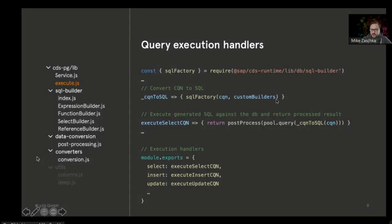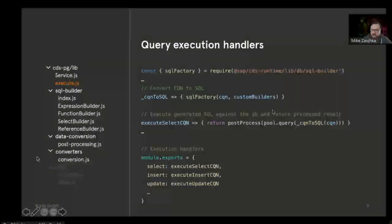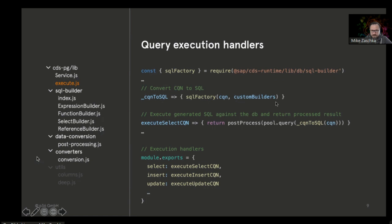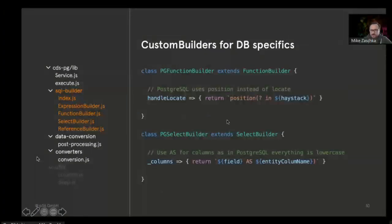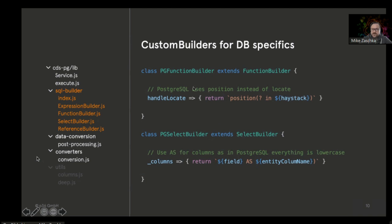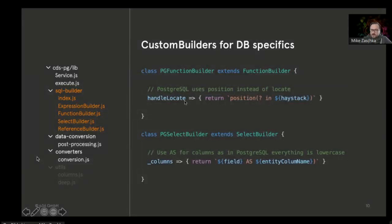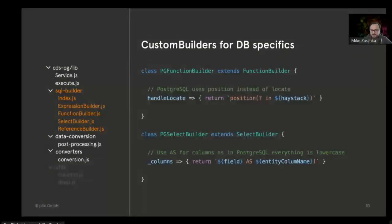In the SQL builders, you have the possibility to fine-tune your SQL and adjust to the Postgres dialect. In this case, for example, there's a locate function that identifies the position of a certain character in a string. It's not locate in Postgres; in Postgres it's position, so we need to rewrite this or overwrite this for Postgres. The same applies to...